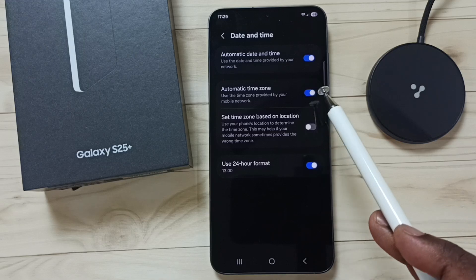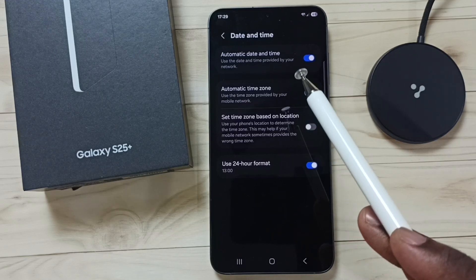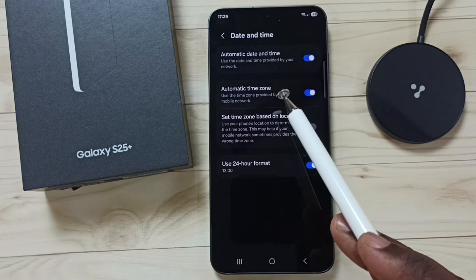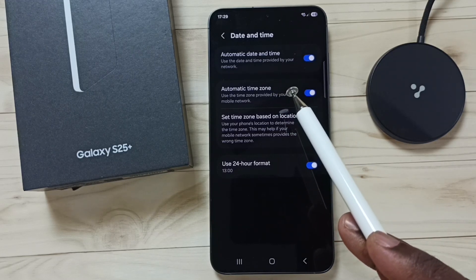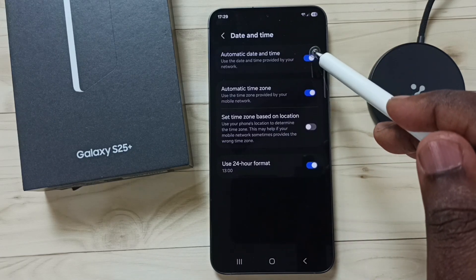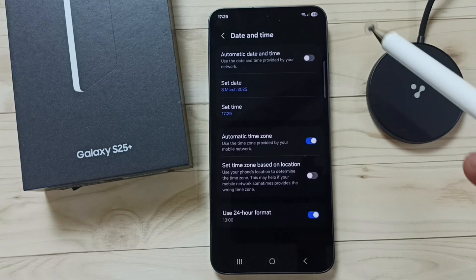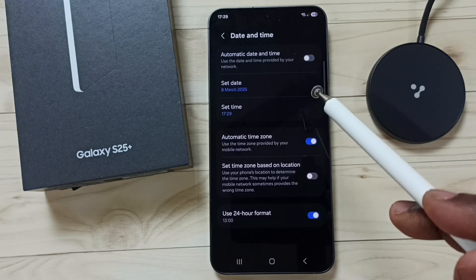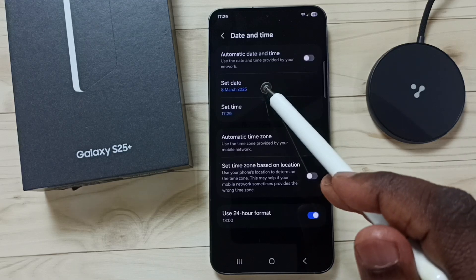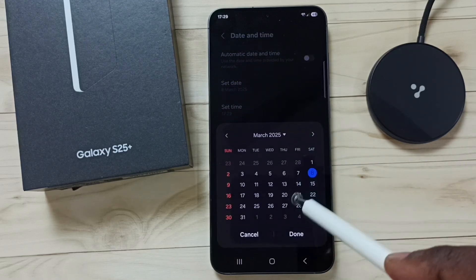the phone will automatically pull the latest or current date and time and set it on the phone. If you disable this option, let me turn it off — tap here — done. Now we can set our own date and time.